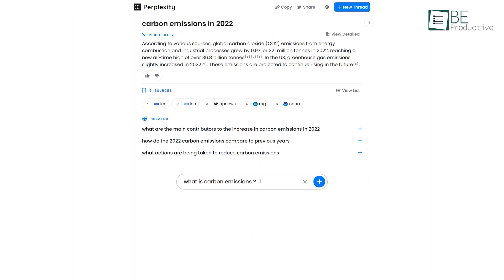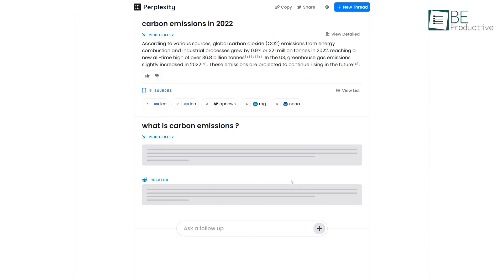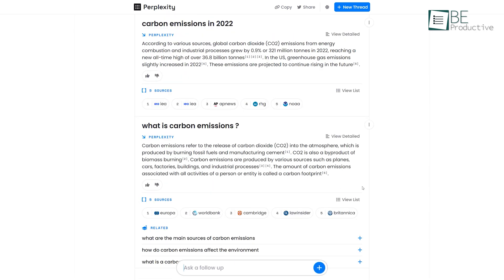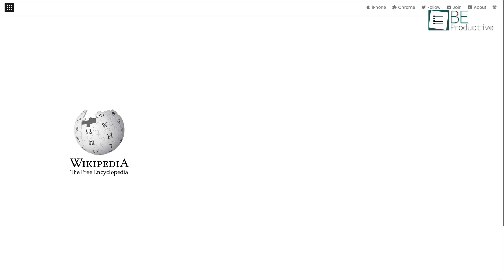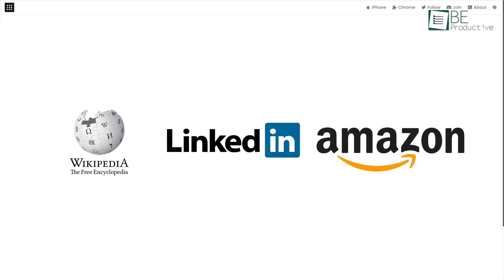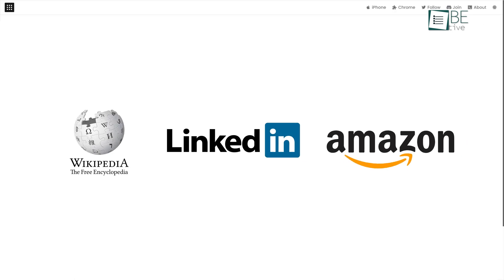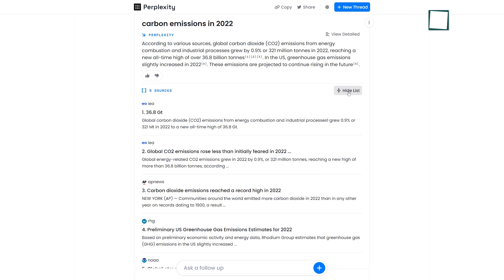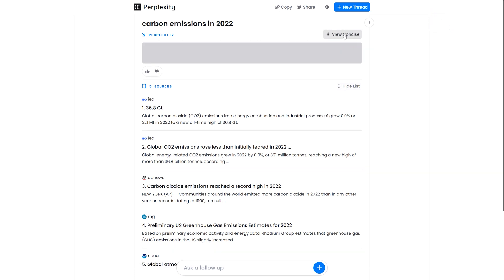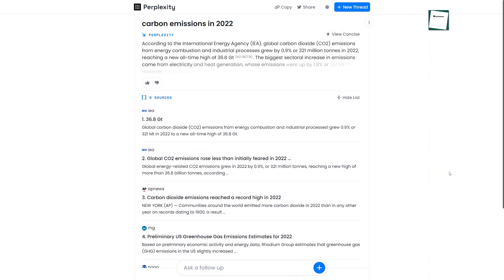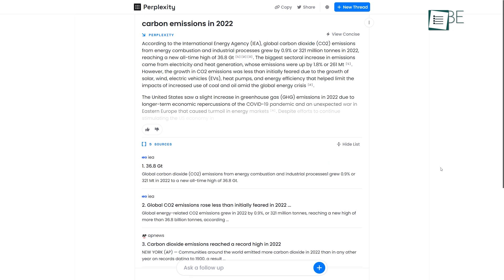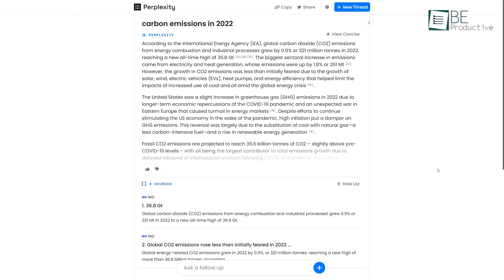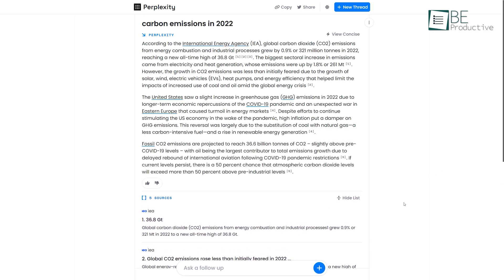It can answer real-time questions accurately by collecting and picking up pieces of information from different platforms like Wikipedia, LinkedIn, Amazon, and so on. Moreover, it also provides a footer along with the links to the source of information. This is basically an updated version of ChatGPT that is working to close the gap between conversational AI tools and search engines.